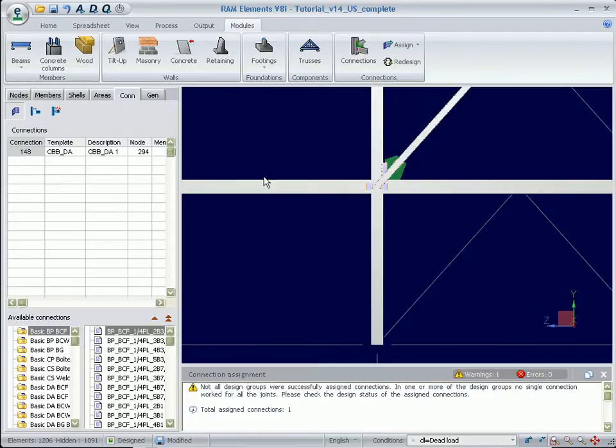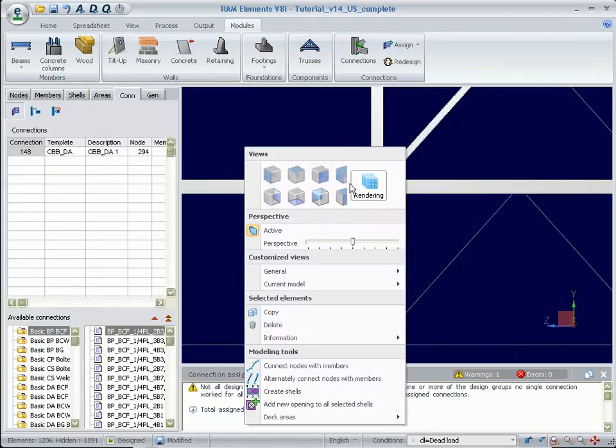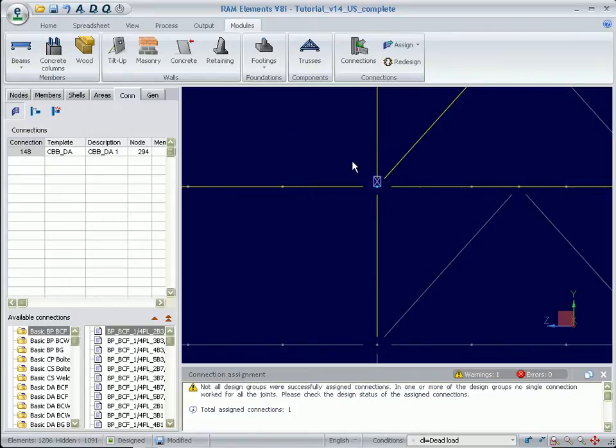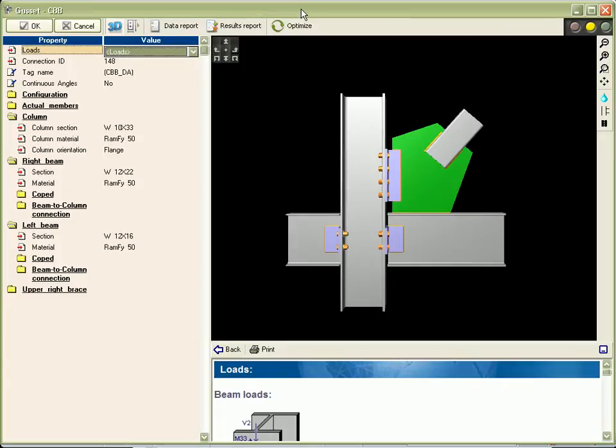The forces are resolved using the uniform force method and design is carried out per AISC 360. By double-clicking on the joint, the connection pad is brought up.